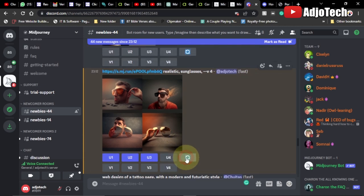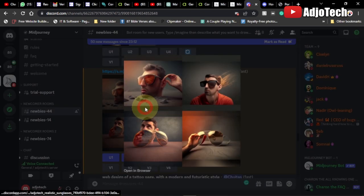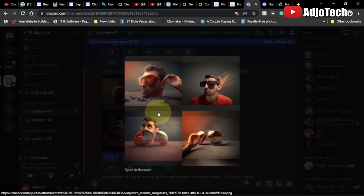We can go ahead and reload this to see another variation. We can also try this on a different prompt — for example, we want the same image but this time the person should look like an old person. We tried to make the AI add sunglasses to this person and now we want to also create an older version.